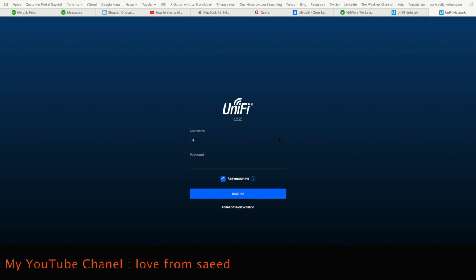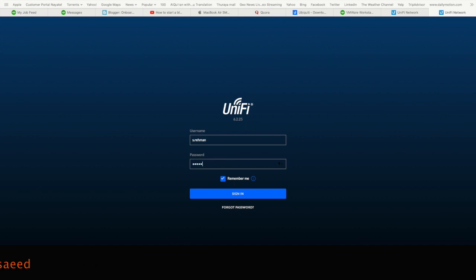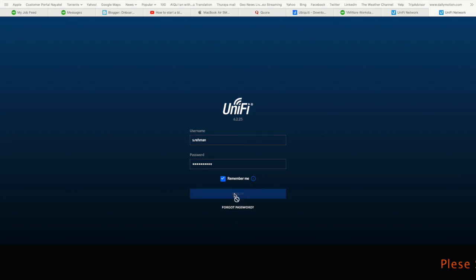Because I already have a username and password, it logs in directly. If you don't have one, go to the UniFi site and create your username and password. After that, just open the web page.